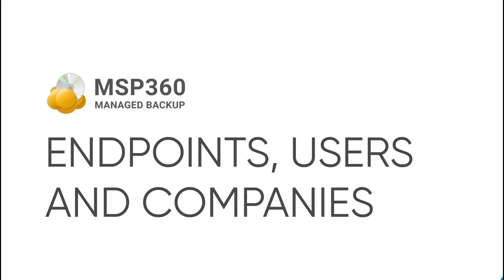User management in the MSP360 Managed Backup Service includes three entities: endpoints, users, and companies. In this video, we will overview them.